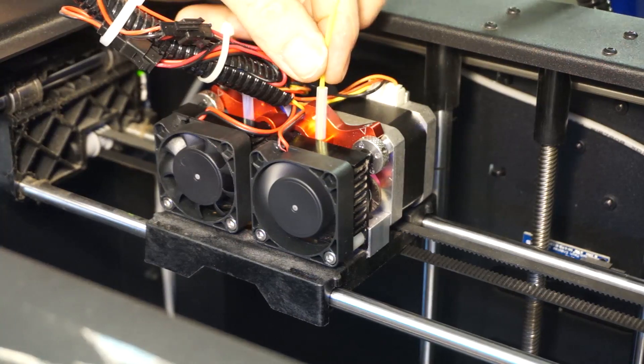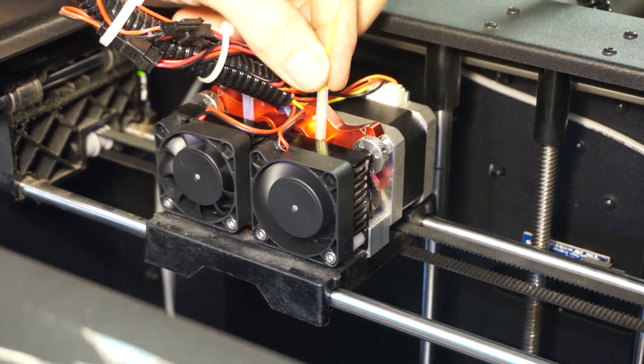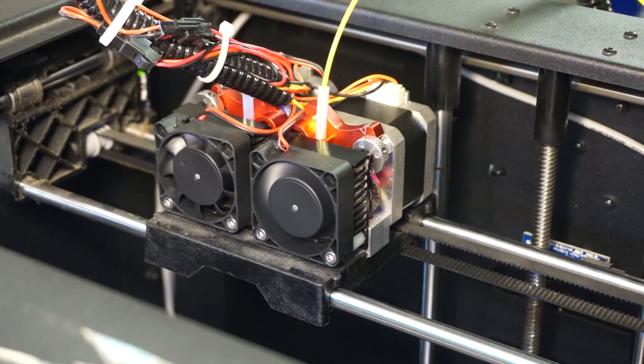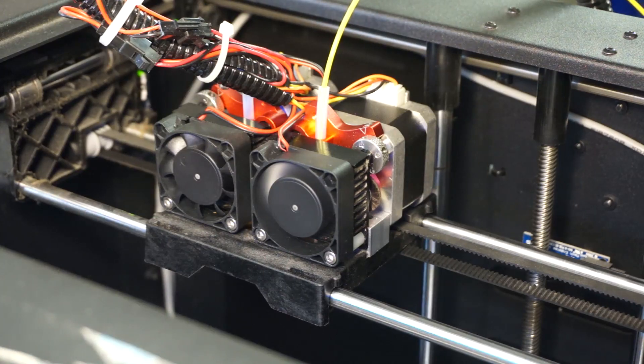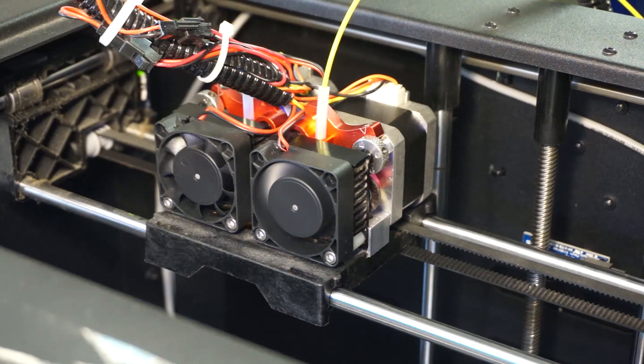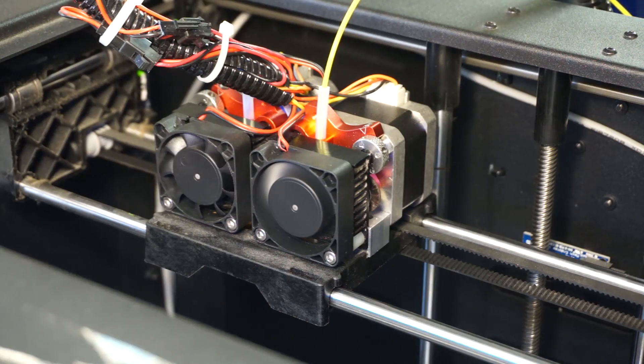To load the filament, just insert it into the entrance guide tube and allow the drive roller to pull it through and push it into the hot end. There's no need to push it by hand.